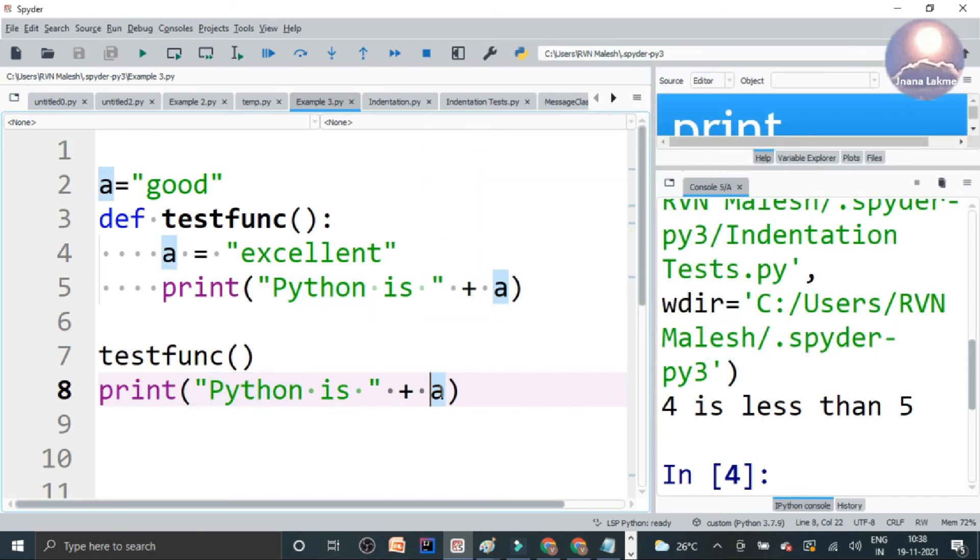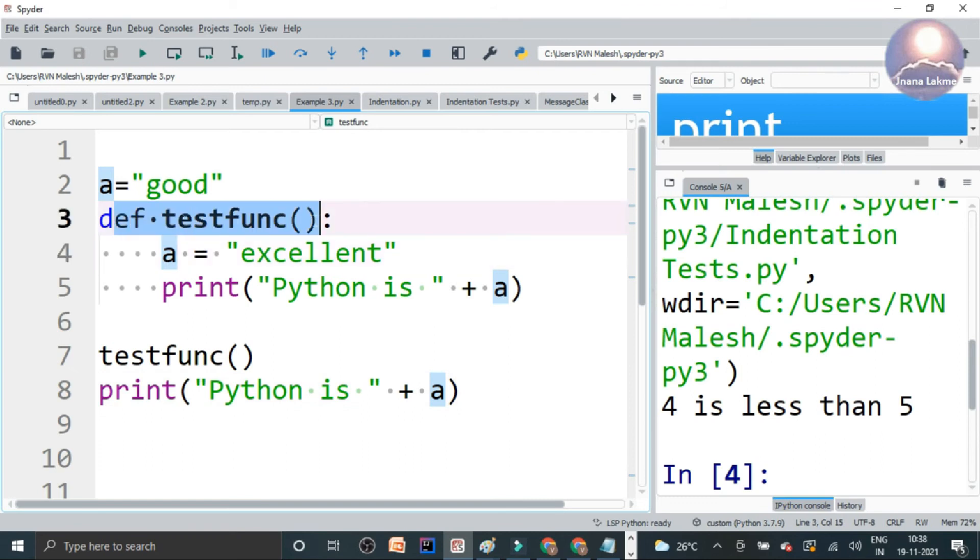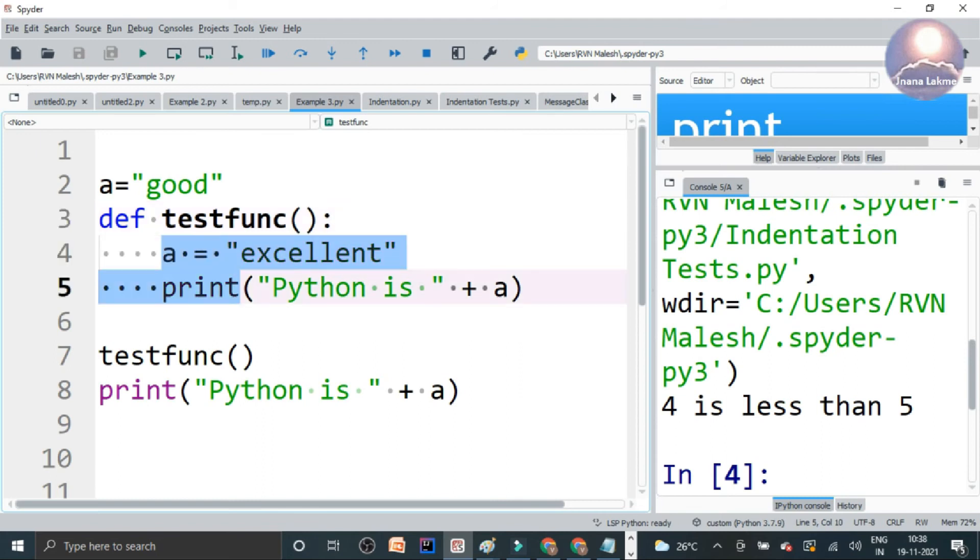But if you observe here, the def test function, in the function there is a colon here. After this, the code must be indented. So this is the indented block. Two statements are here.